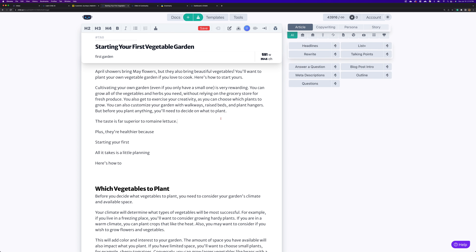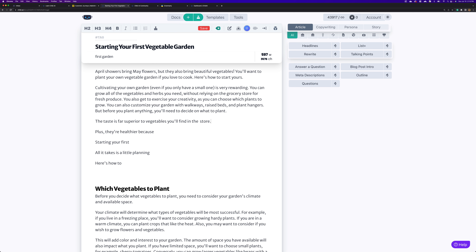We can try command backslash to do a rewrite and just let him try again. He's kind of stuck on a specific type of vegetable — that's not what we really want. So let's try and be a little bit less creative. 'The taste is far superior to vegetables you'll find in the' — let's go ahead and hit finish, which is Shift+Command+Enter. 'Find in the store' — okay.